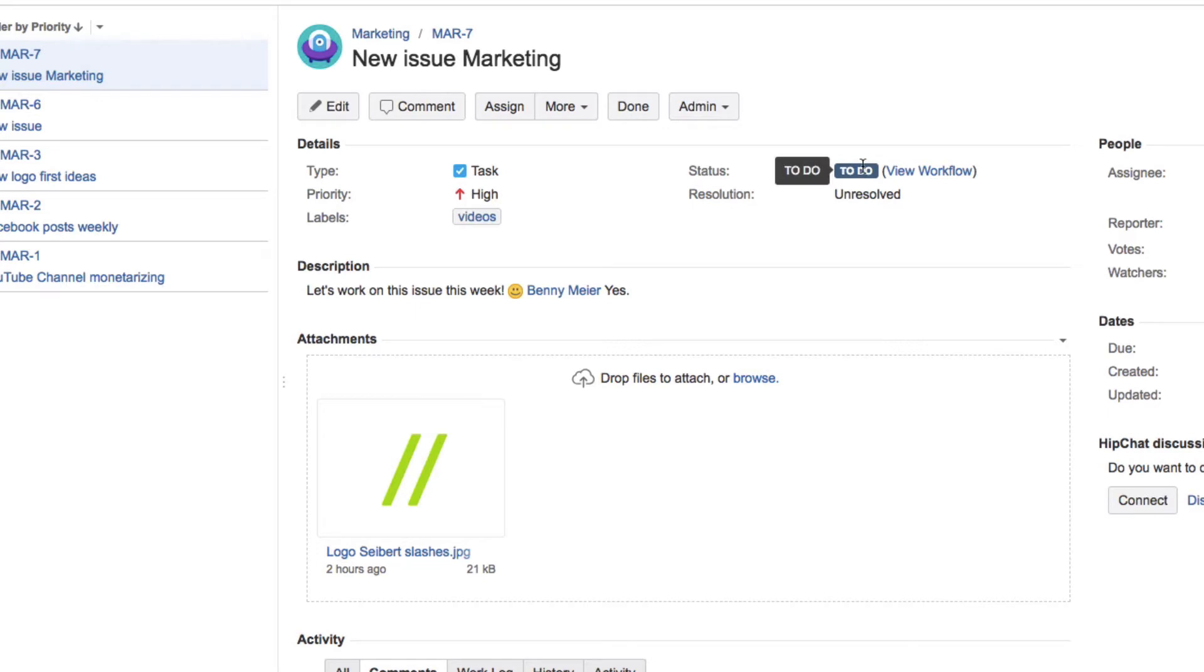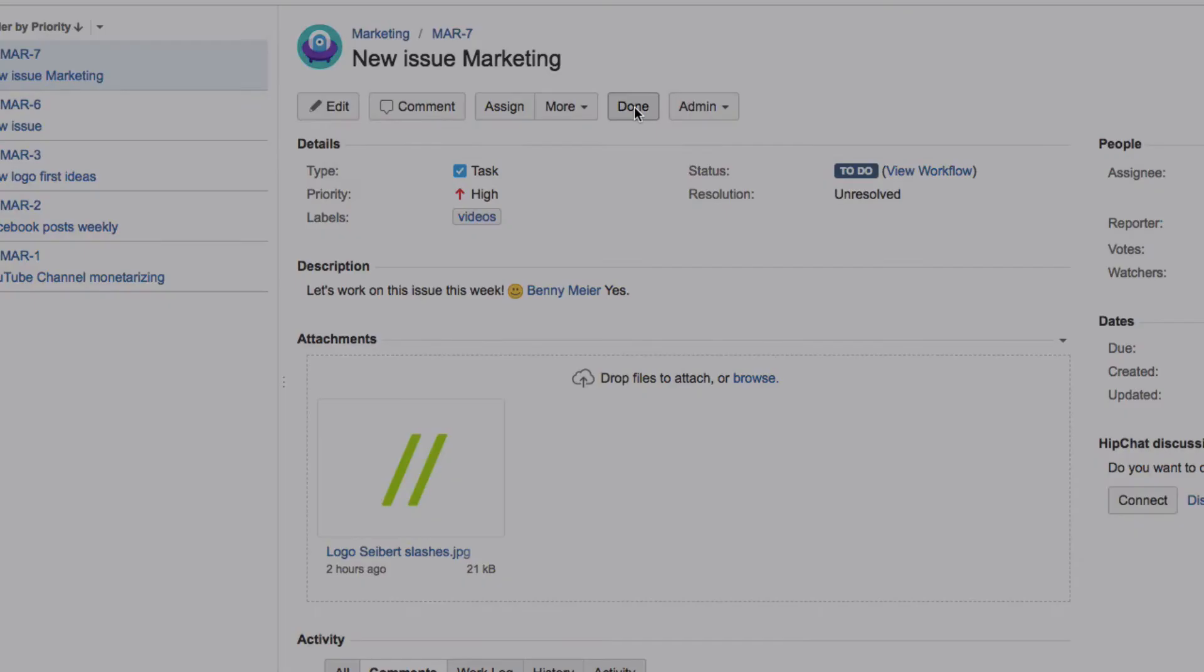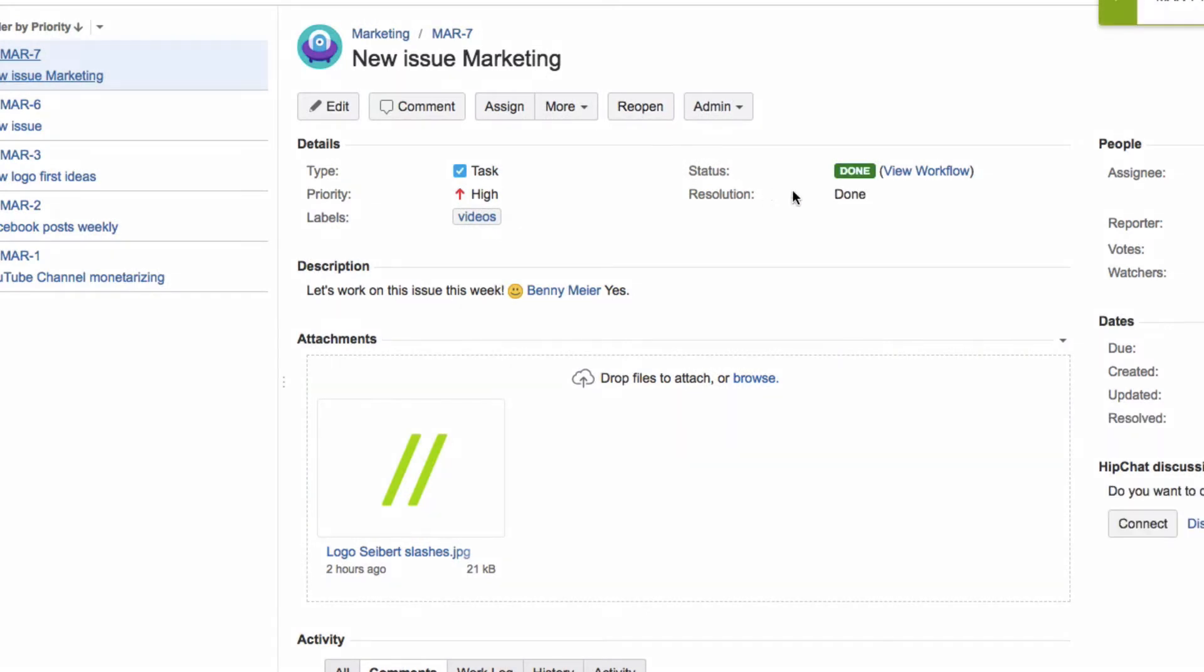If the issue is open, you will see the To Do status here in blue. When the issue is resolved, click on Done, and the status will be updated to display Done in green.